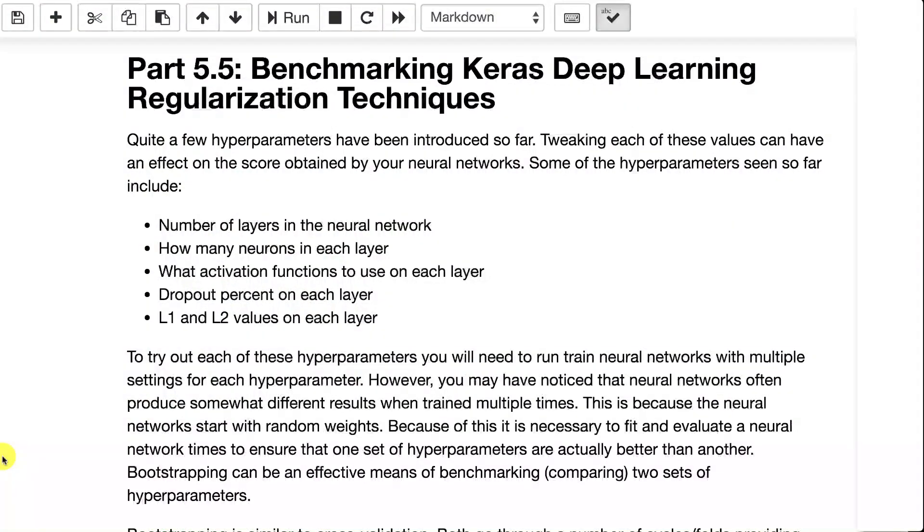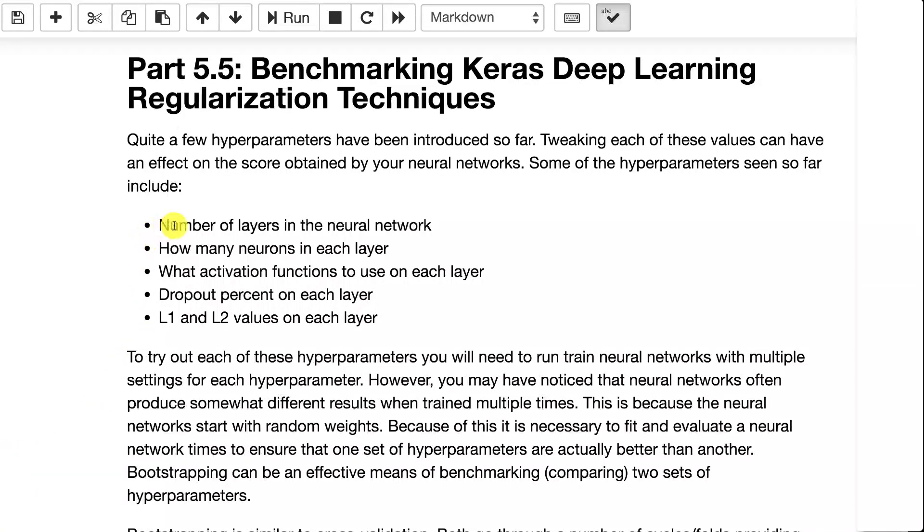We've added on quite a few hyperparameters as we've made our way through this course. There's the number of layers in a neural network. Adjusting these hyperparameters can definitely have an impact on the performance of your neural network.